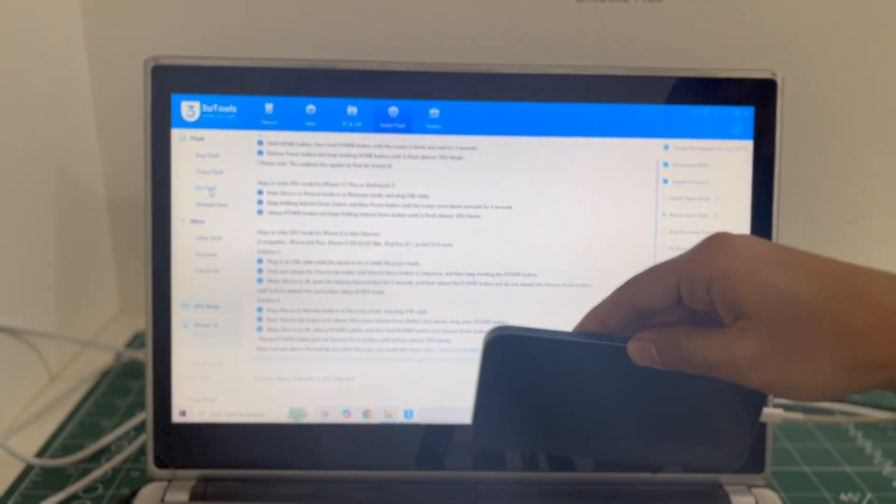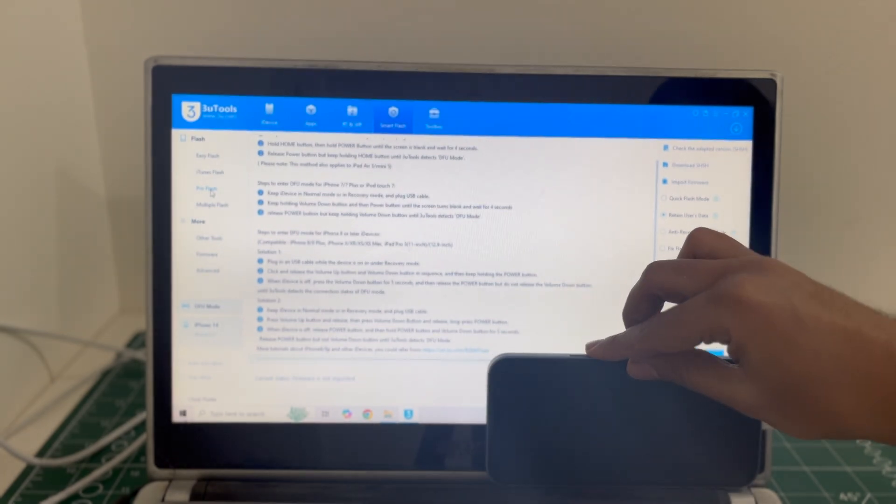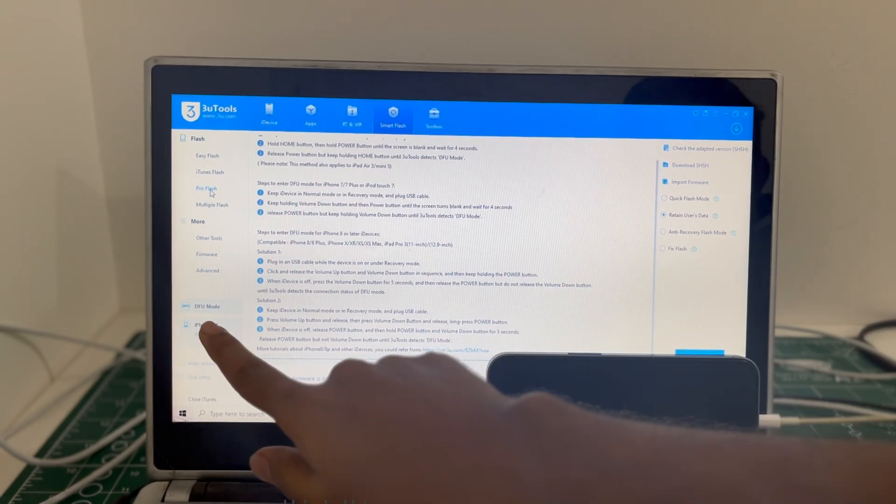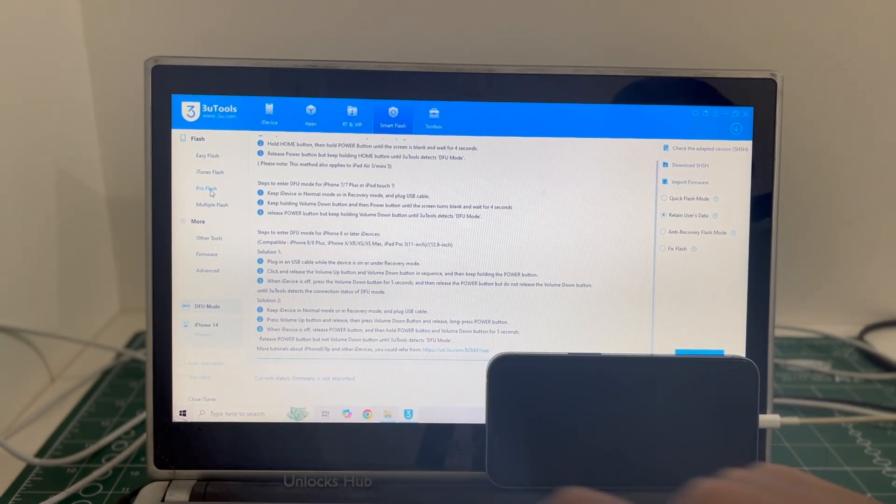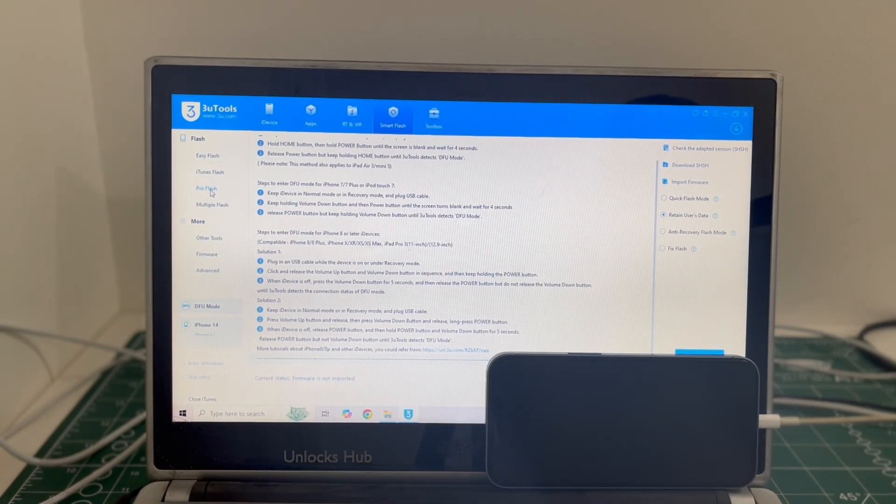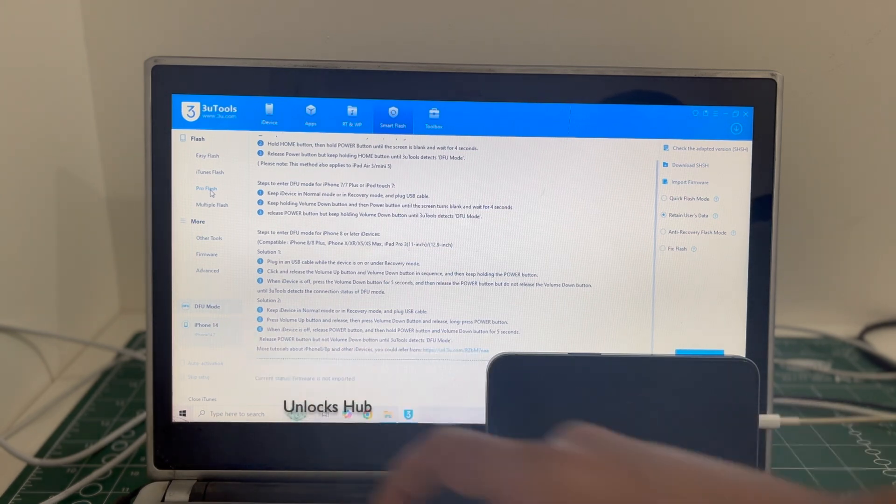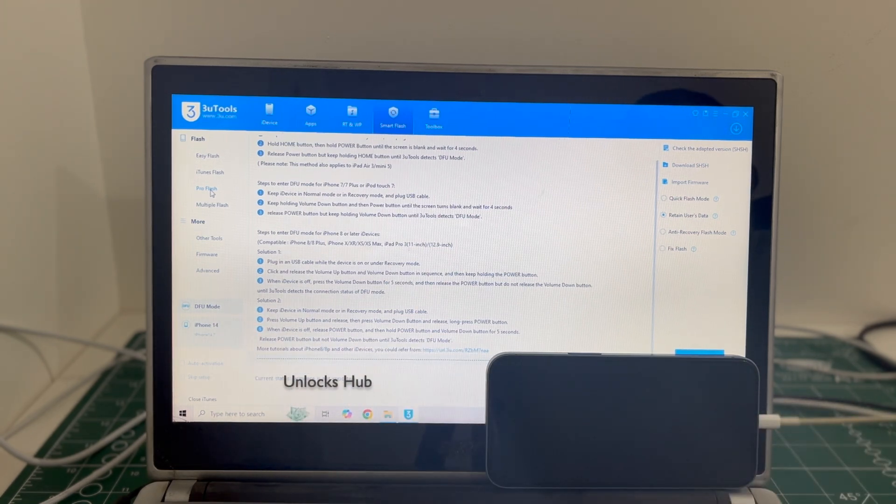And the phone has entered DFU mode. You can confirm the same here. It says DFU mode there. Make sure it says DFU mode and not recovery mode.